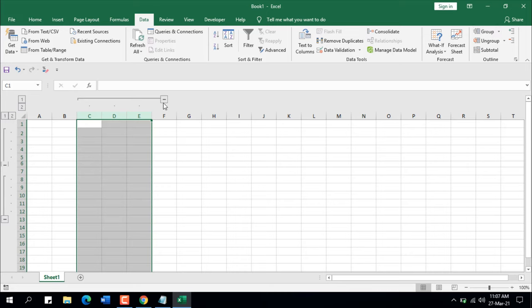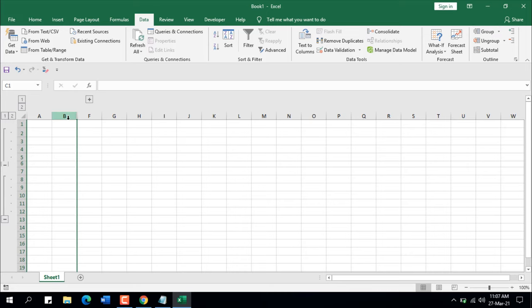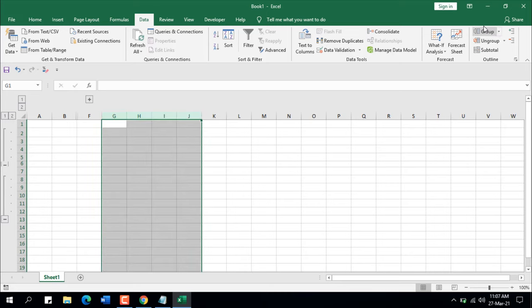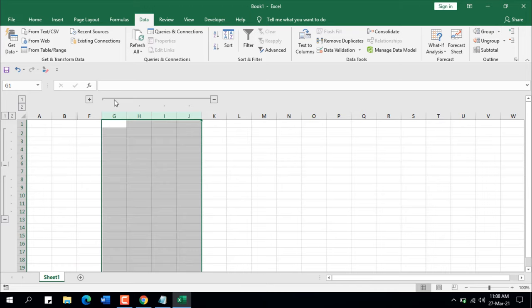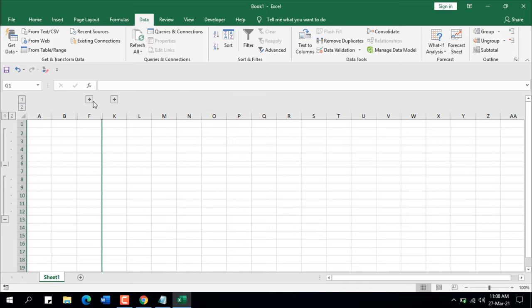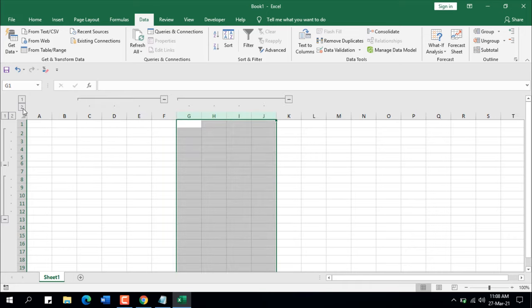Now let's do the same with columns. Select the column, click Group, and you can see the minus sign. Clicking it hides the columns. Select again, click Group — the group is created. Minus to hide, plus to show. If I click one, all columns are hidden; if I click two, all columns are displayed.